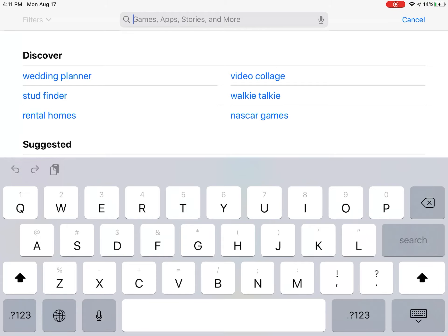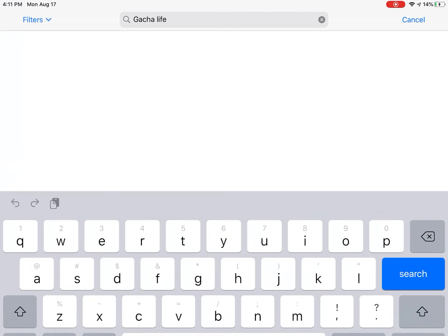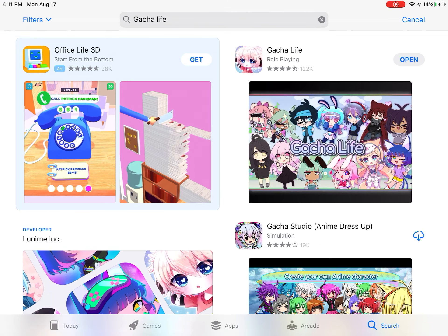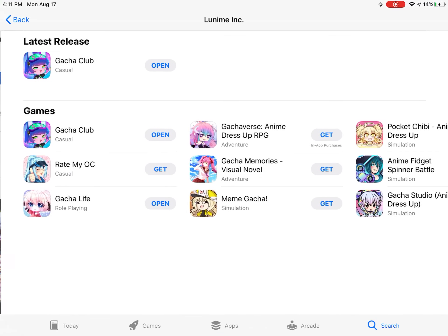So how you do it is you search up Gacha Life in the App Store, then you click Gacha Life, then you click on it, then under where it says Lunami Inc., you click on that.